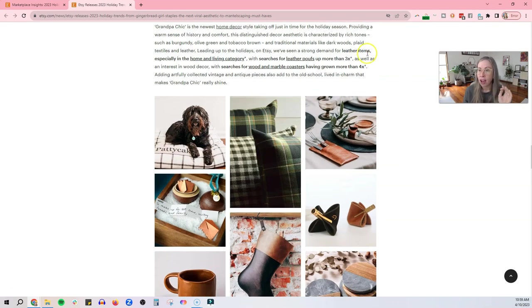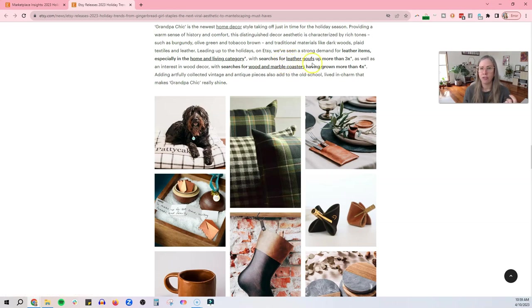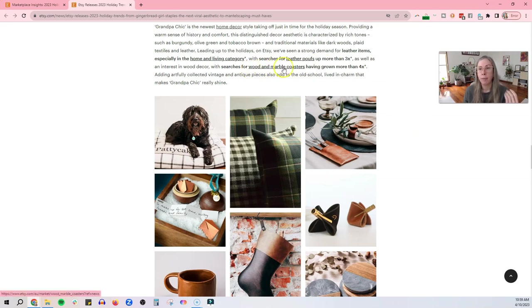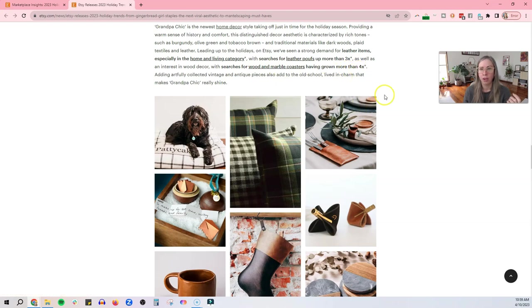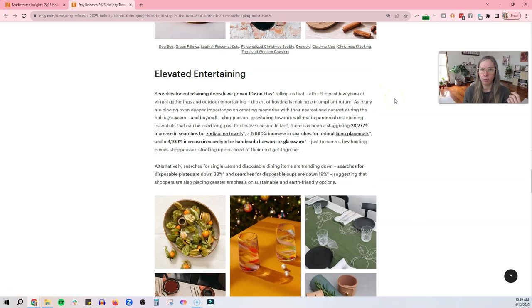Dark woods, plaid textiles and leather. So leather items are in strong demand, especially in the home and living category. And again, you can click through to these links and find out more. Searches for leather poufs up more than three times. How do you pronounce that? I don't, I'm never quite sure. Searches for wood and marble coasters have grown more than four times. So this is another thing that people are looking for.